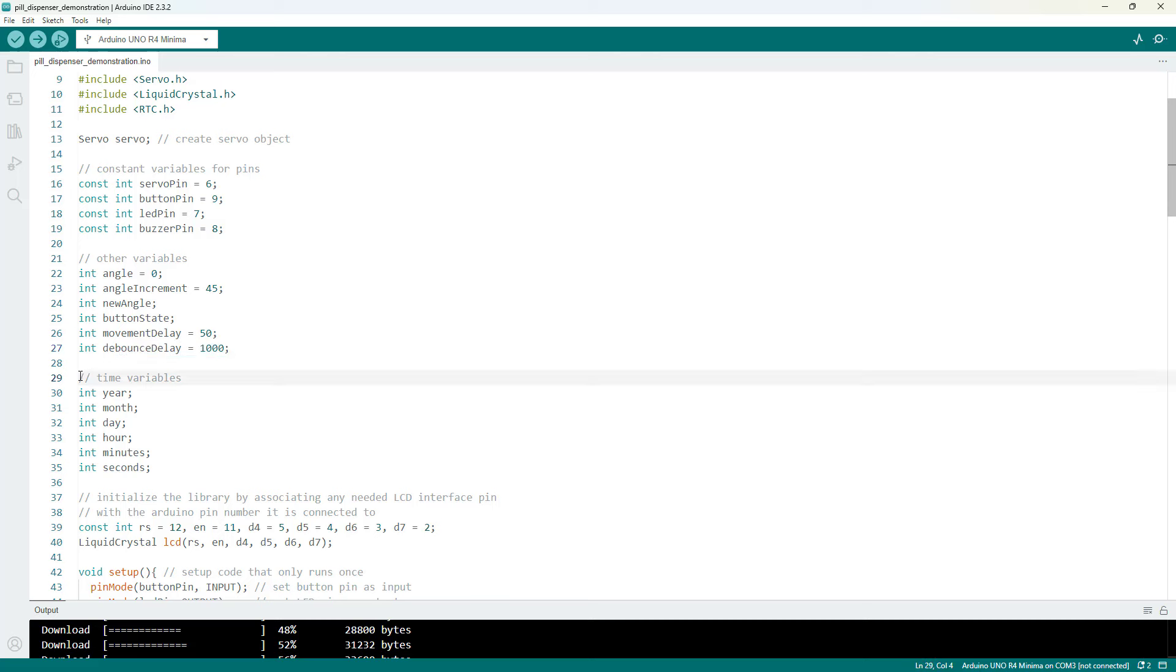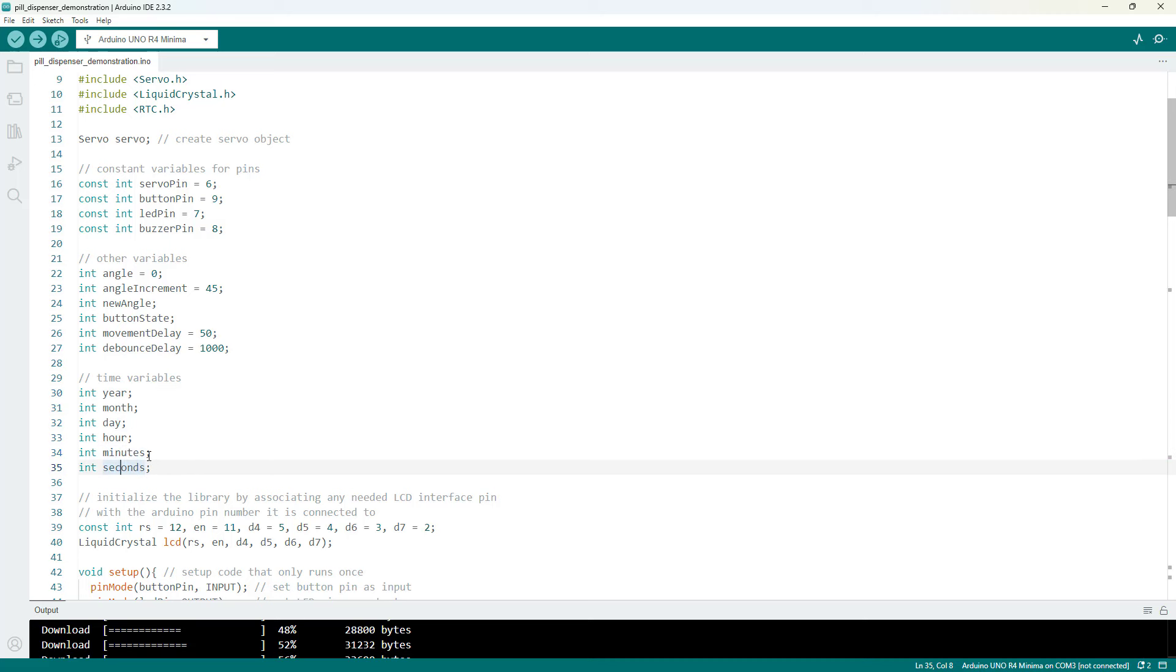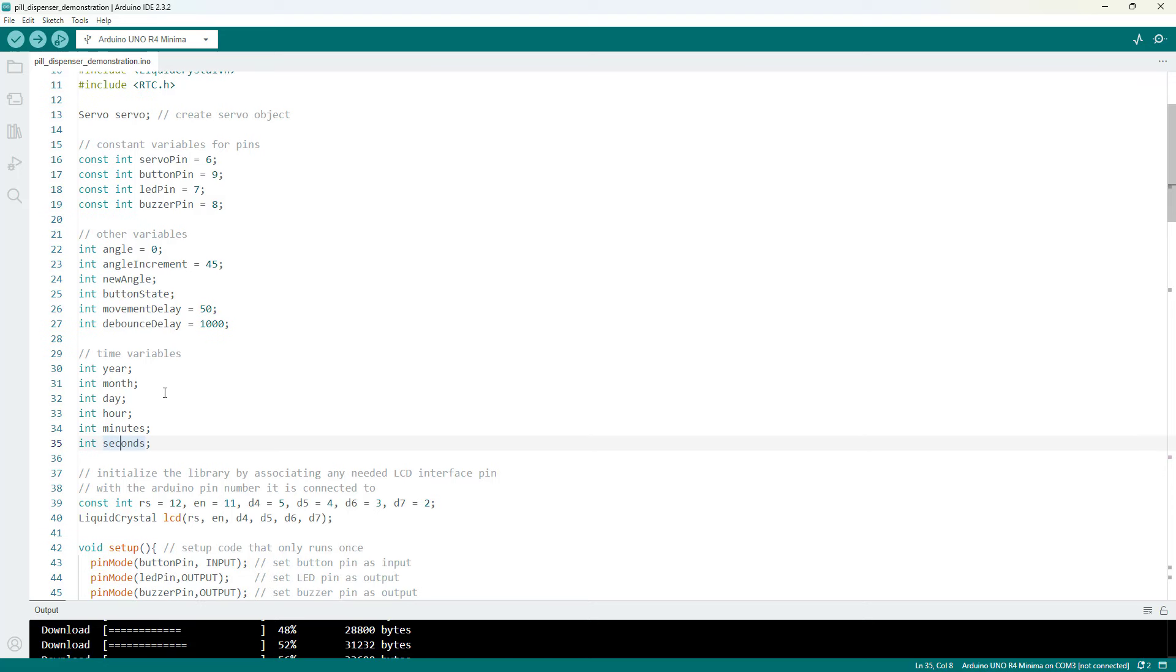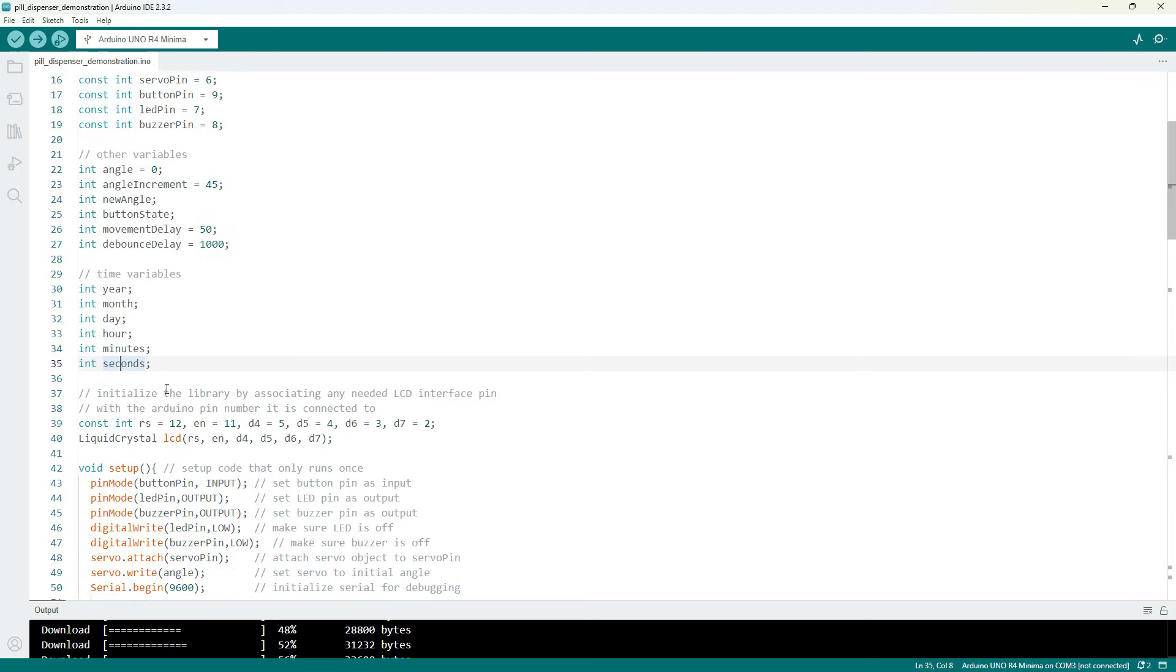Next we have variables for the different units of time, so year, month, day, hour, minutes, and seconds. We are going to keep track of those with the real-time clock and display them on the LCD screen.